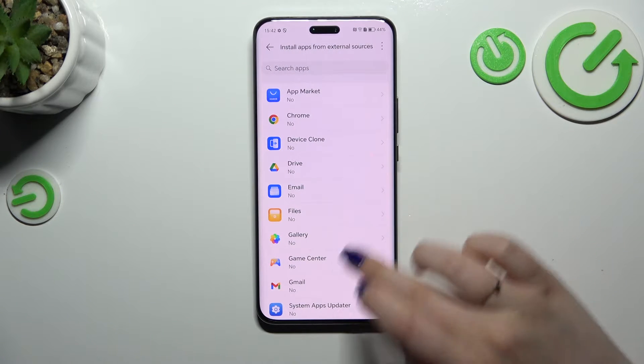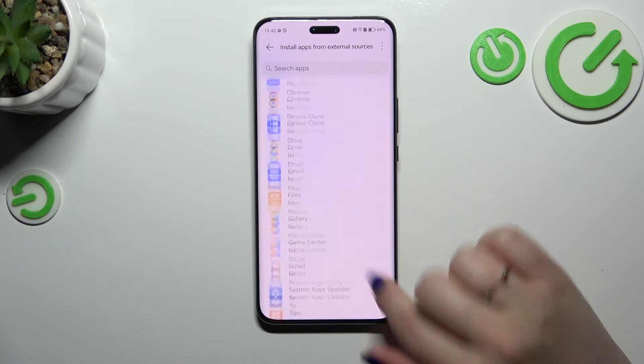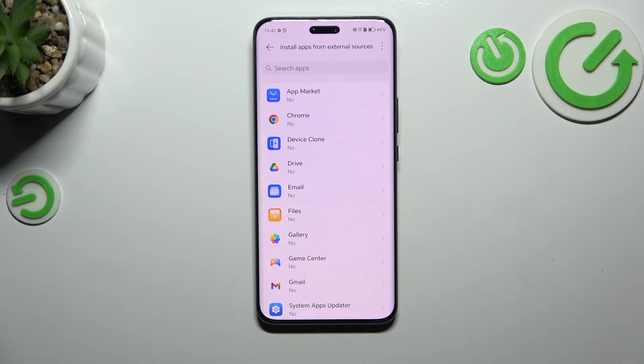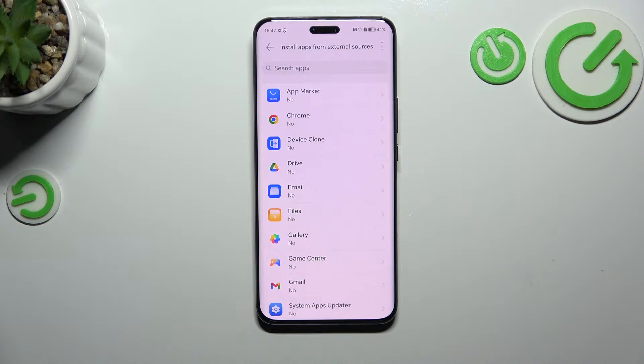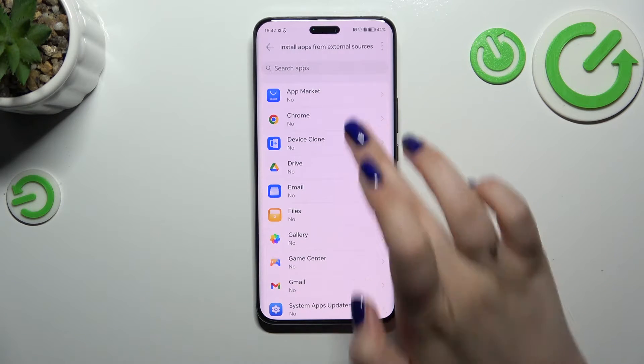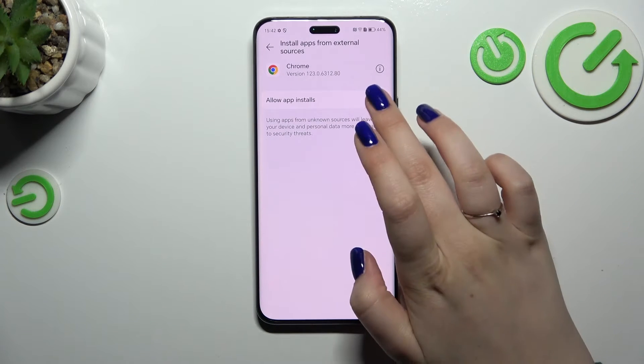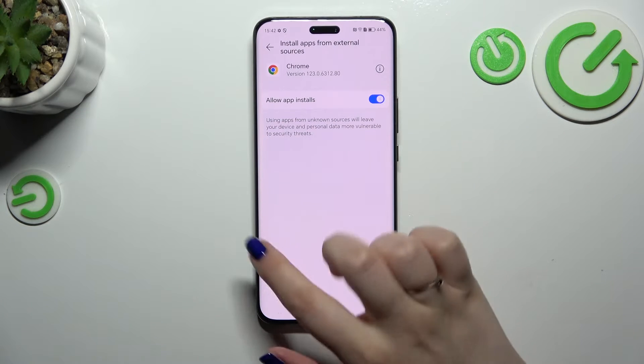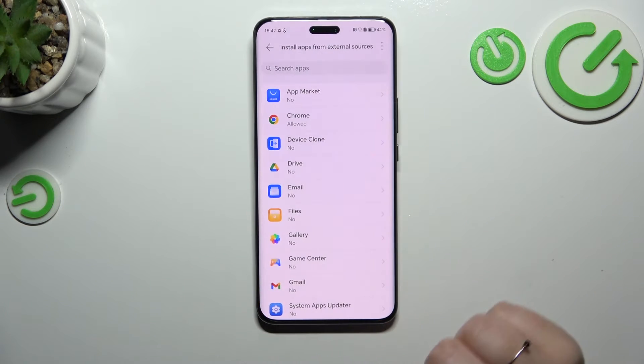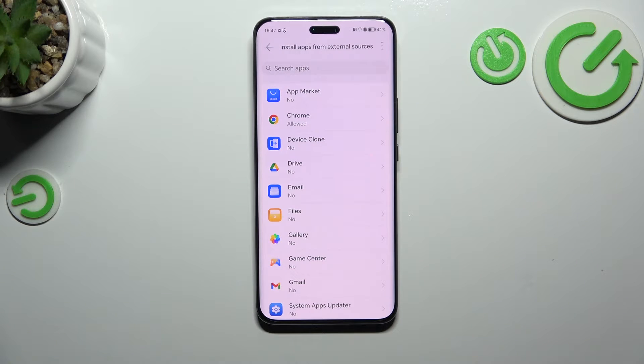Let's tap on it. Here we've got the list of apps which are allowed or not allowed to install content. We can change it by tapping on an app and toggling the switcher. Now Chrome is allowed to install apps.